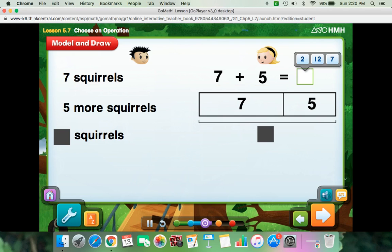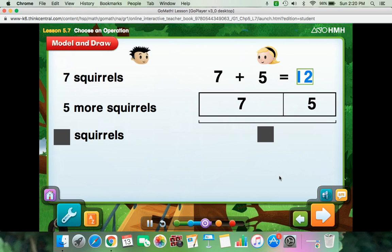How many squirrels does Jack see? Jack sees 12 squirrels. This problem could only be solved with addition. You couldn't solve this problem with subtraction because you only knew the two parts — you didn't know the whole.